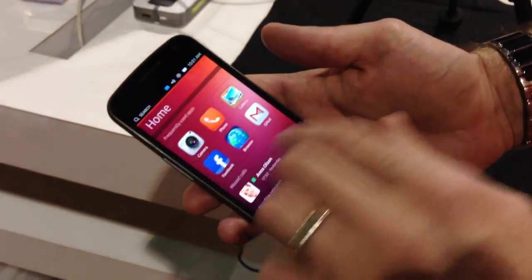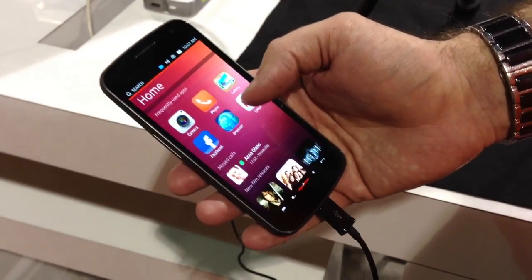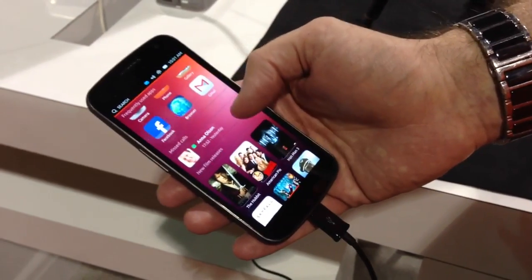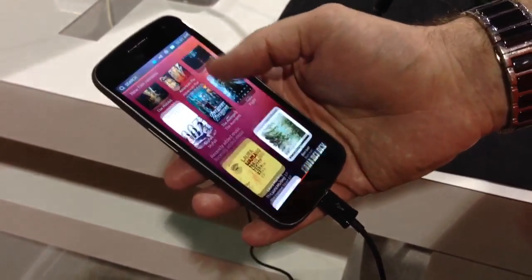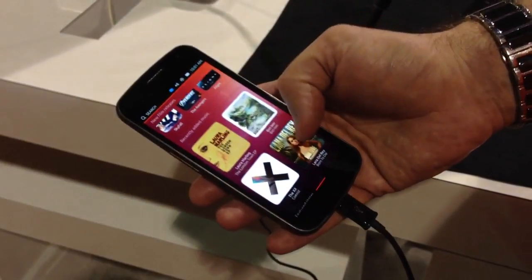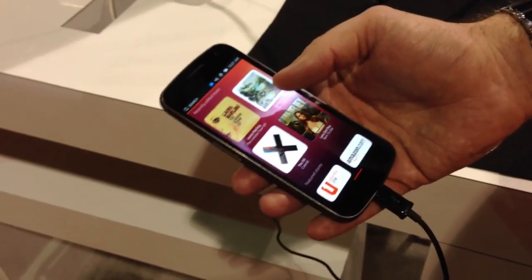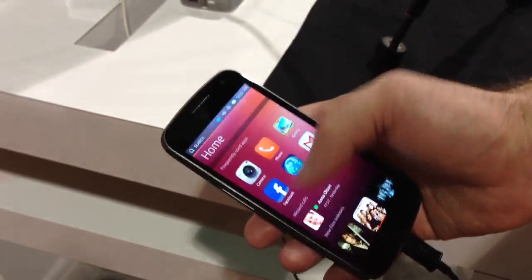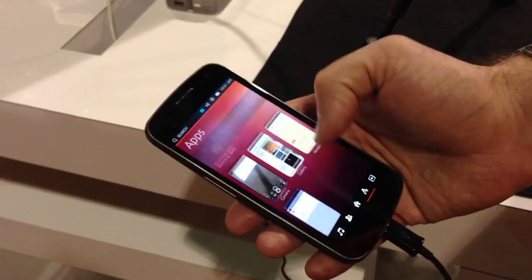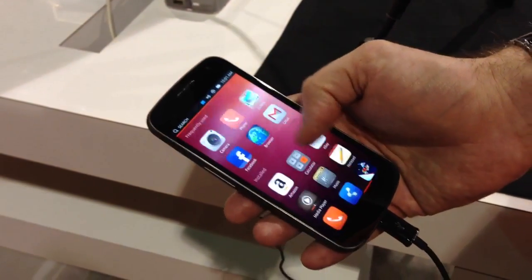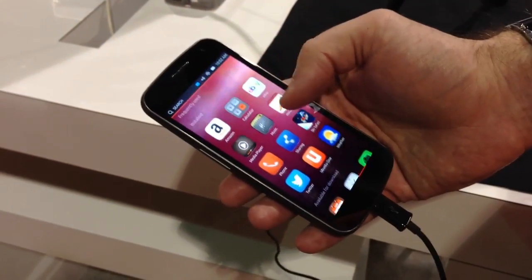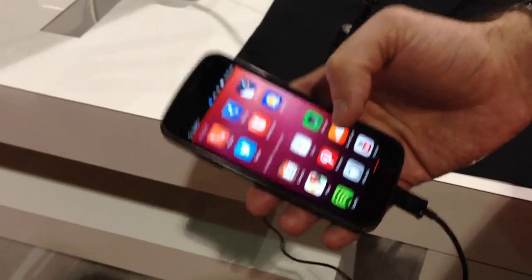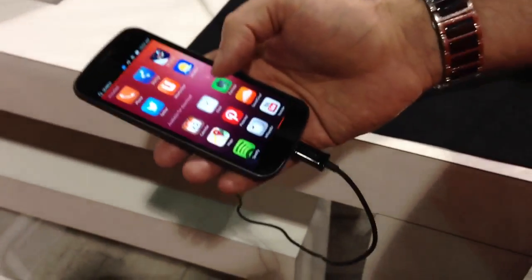This is your home screen, so you can see the frequently used apps, any missed calls, new film releases. This aggregates content that you own as well as content that's available on the internet. You can also spin to the right — there are running applications here, frequently used apps, and you can also access apps for download here so you don't have to go through an app store.